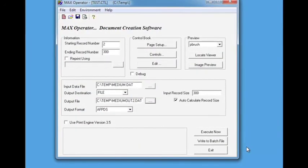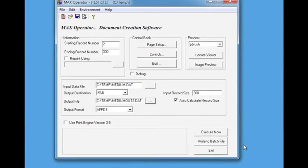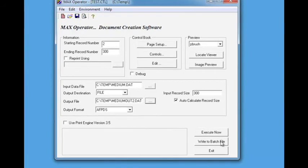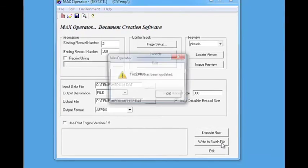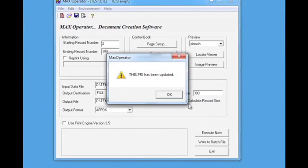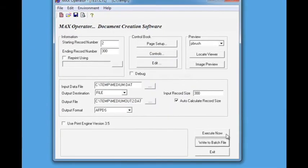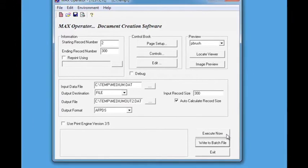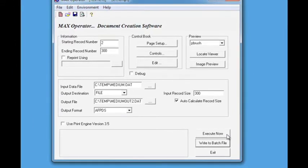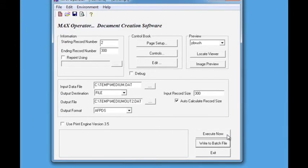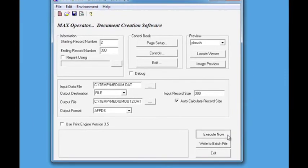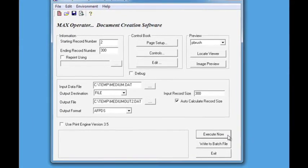The user can also select a program to preview the results in. Click the Write to Batch File option to save this configuration to the control book. Click the Execute Now button to start the process.